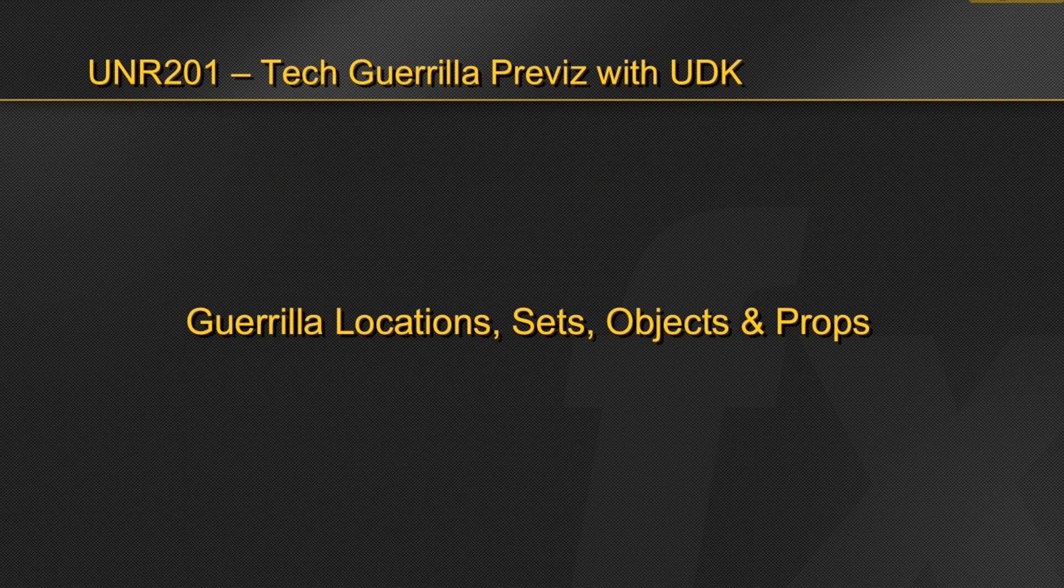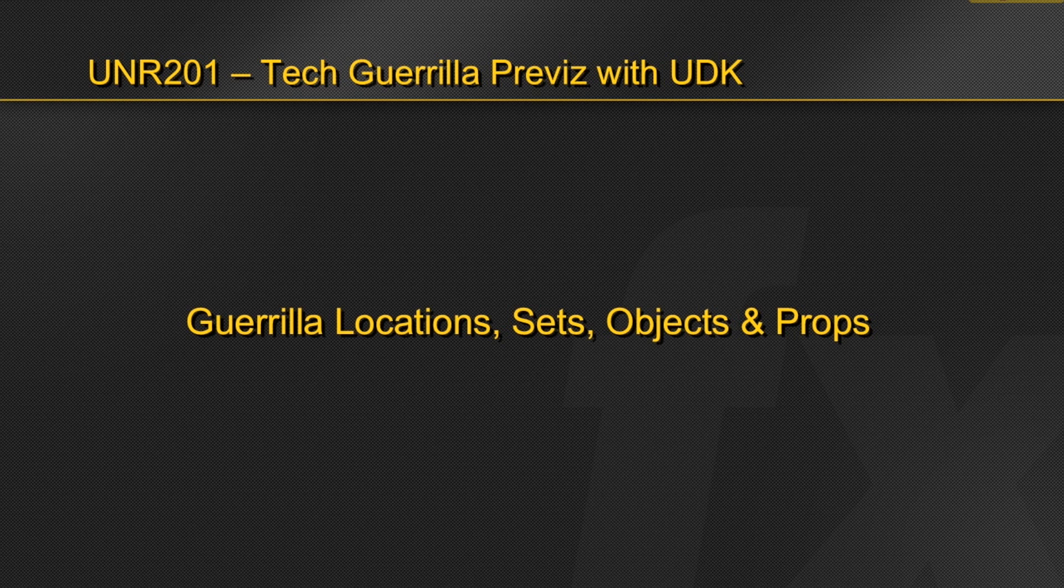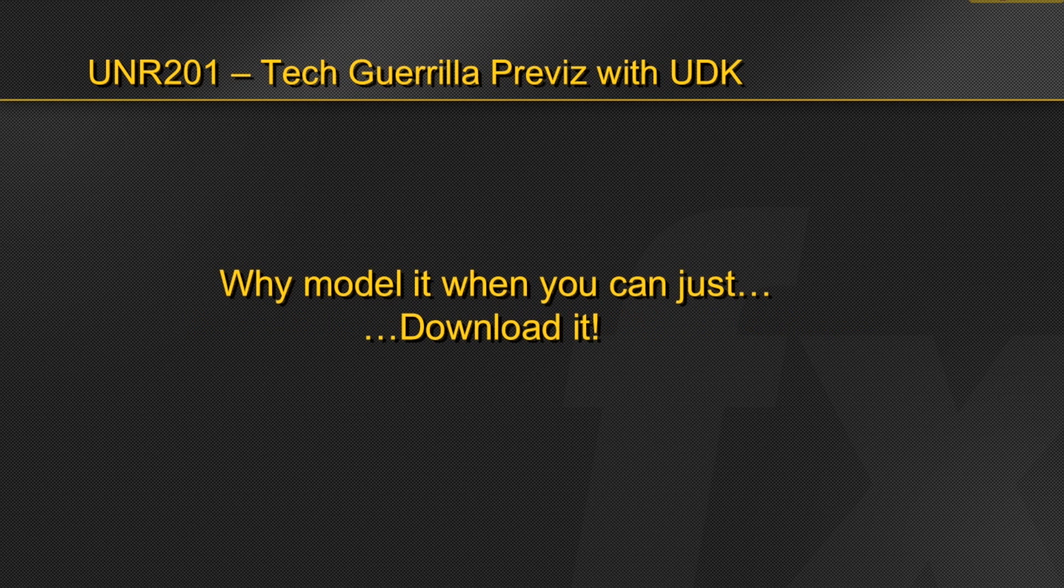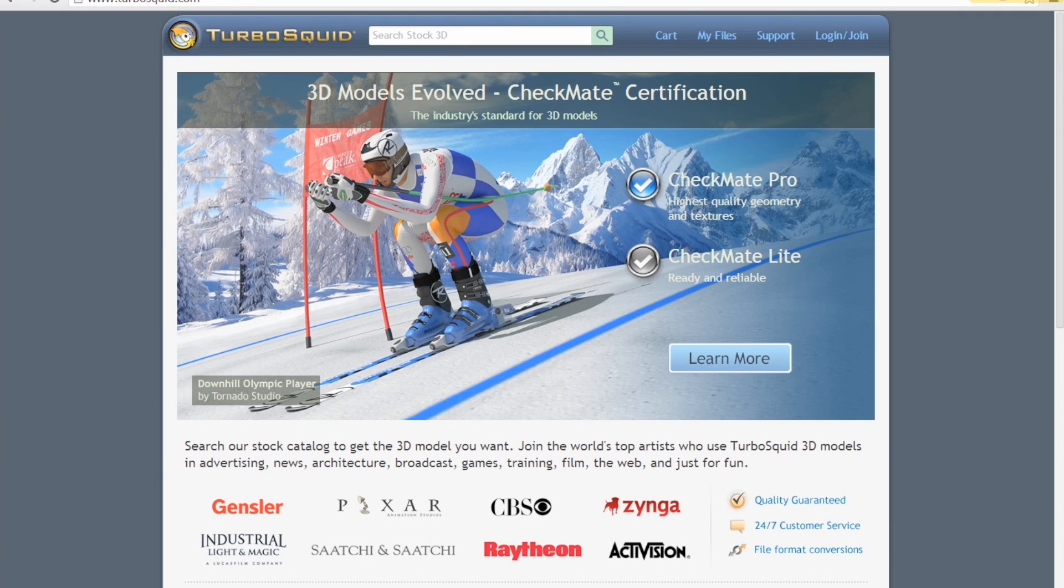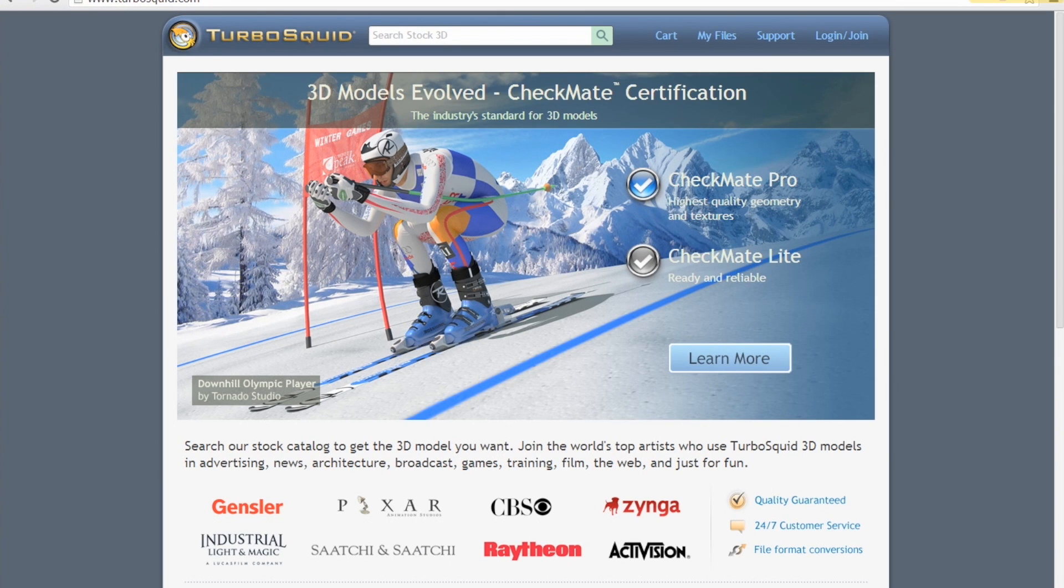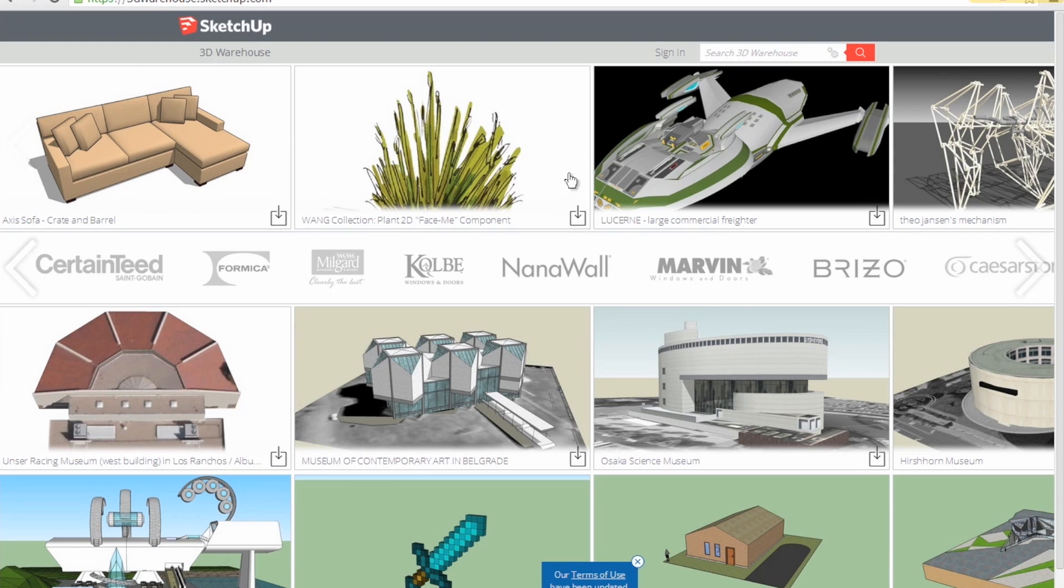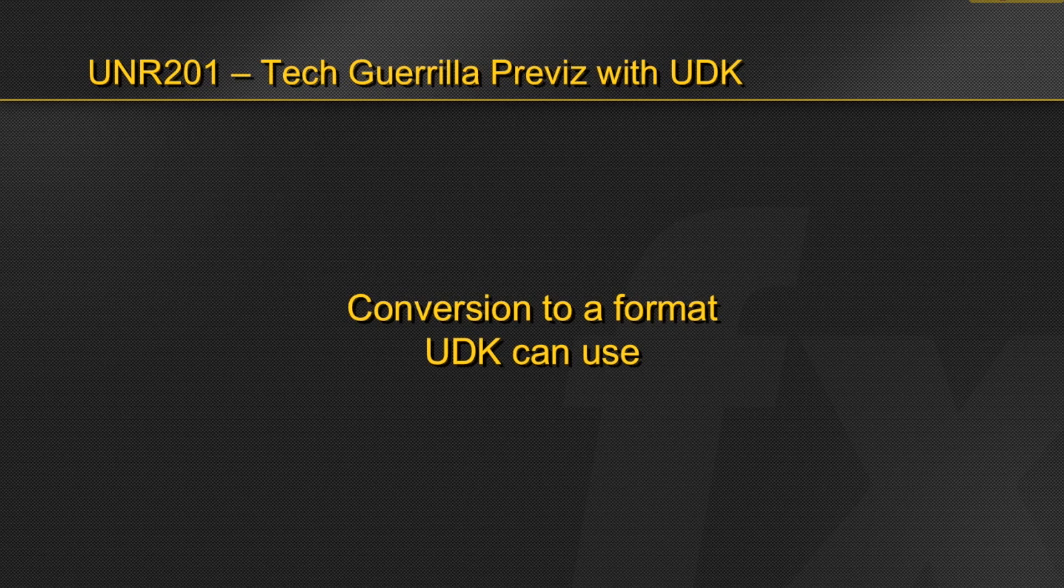To begin with objects and props, just like with sets and locations, our first line of defense for good, fast, and cheap will always be, why model it when you can just download it? And again, for Guerrilla sources for objects and props, we'll have to turn to the two great sources, TurboSquid and 3D Warehouse.